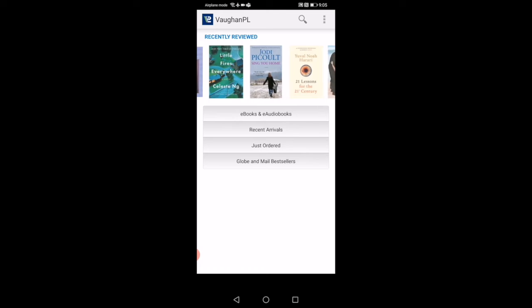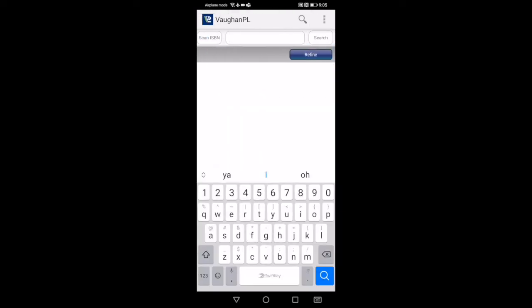We have ebooks and e-audiobooks, recent arrivals, just ordered, Globe and Mail bestsellers. An icon I want to talk about is the one that looks like a magnifying glass at the top right. It's also like a search. When you click on it, it'll bring you to this page, and on the search engine in the white box you can type in any item you're looking for. For example, we're going to do Lord of the Flies.